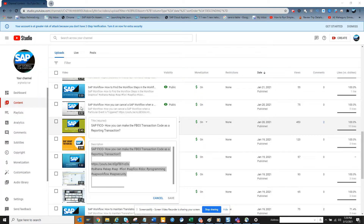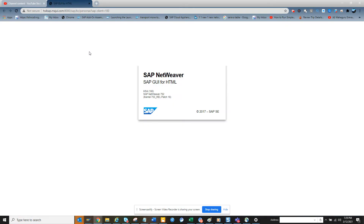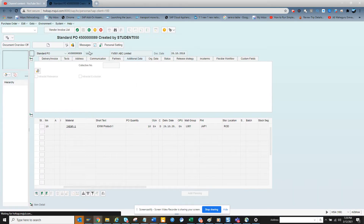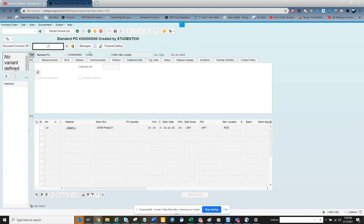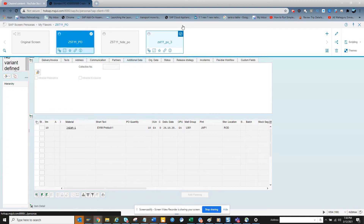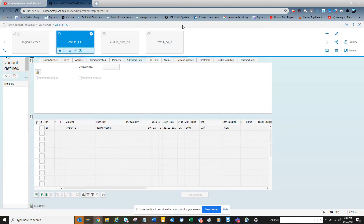Now the screen will open. Since I already logged in, it shows without asking for user ID and password — otherwise you have to provide those. Now you see this 'P', that is SAP Screen Personas. You click on it and this is the purchase order, and we will try to make this a simpler screen.